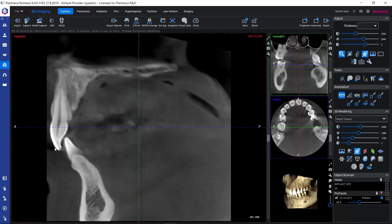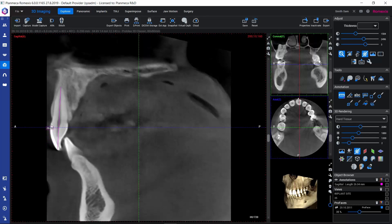3D images are calibrated by nature, so when we're making a measurement here by keeping our left mouse button down, we can rely on the measurement that is shown for us. The only thing we need to take care of is that we have adjusted the views so that we're actually measuring the right part of the anatomy.